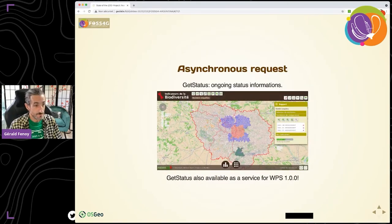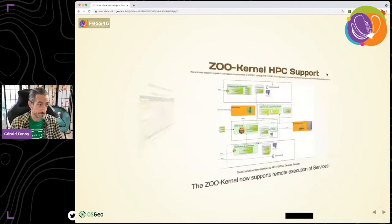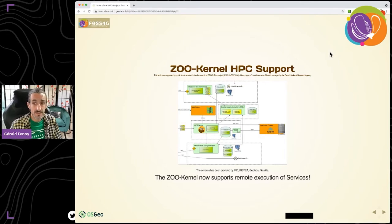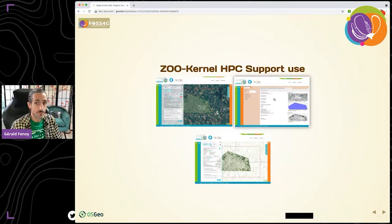In the ZOO project, we support asynchronous requests and have implemented a get-status service to retrieve the ongoing execution status for standards that don't offer this capability natively. An important new feature allows the ZOO Kernel to remotely invoke services running on HPC servers. For this, we rely on Slurm queuing and SSH to upload data and the sbatch file associated with your execution. The map server automatic publication has also been used for input data, not only for output.